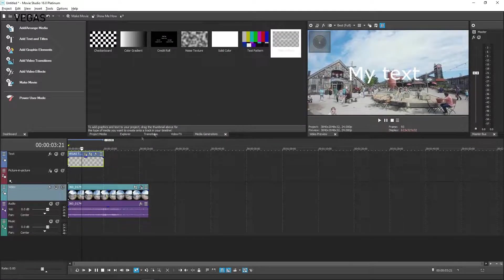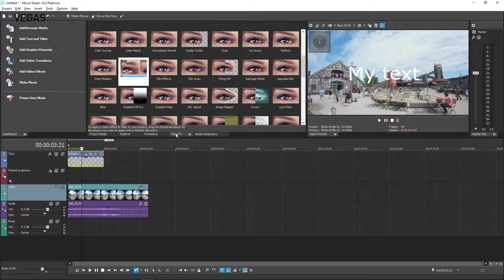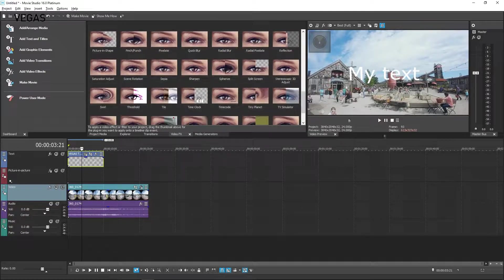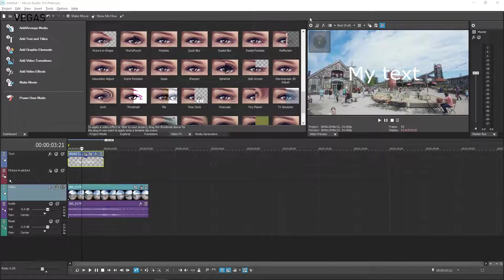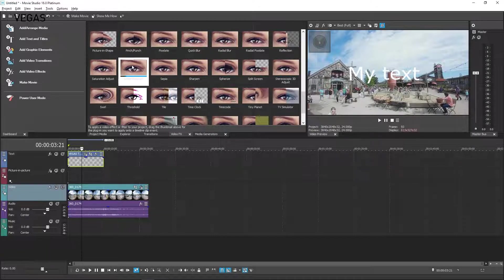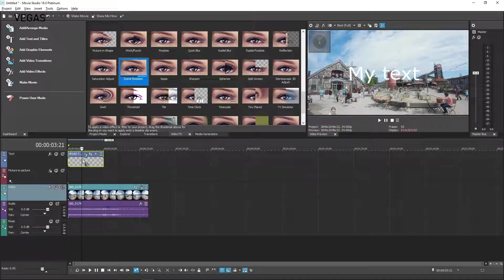Pan your Video Preview and notice that your text pans with the video. But what if you want your text to be behind you, or to the left, or up? To accomplish this, click the Video Effects tab and drag the Scene Rotation plugin onto your text event.